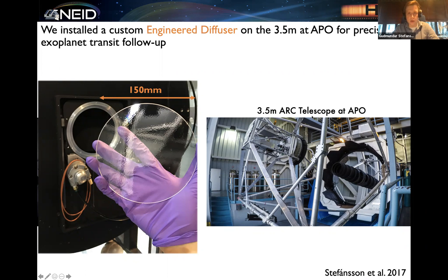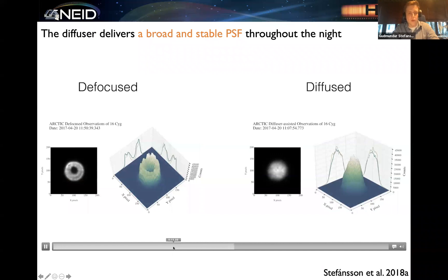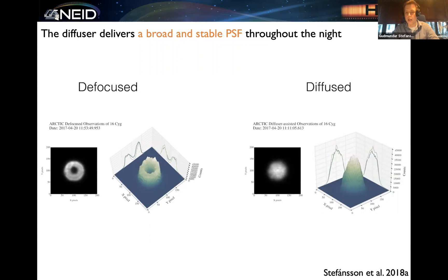This is a video comparing a defocused PSF as a function of time — you can see the defocused PSF moves around with different spikes moving in the PSF. This is detrimental for precision photometry because ideally you want to always illuminate the same pixels in the same way. Here on the right I'm comparing the diffused PSF, which returns a top-hat diffuser PSF that remains stable throughout the night.